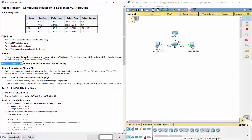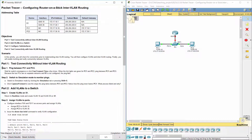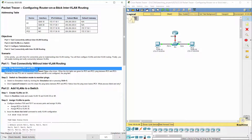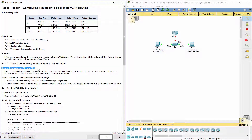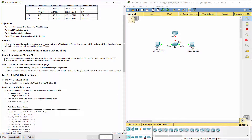Part 1: Test connectivity without inter-VLAN routing. Step 1: Ping between PC1 and PC3.